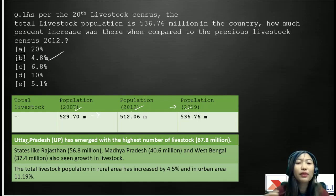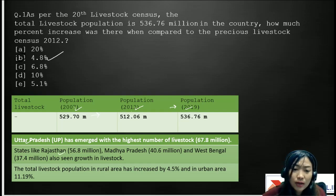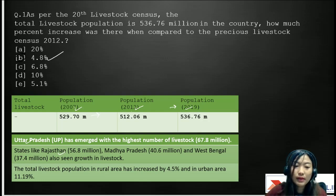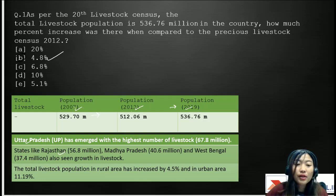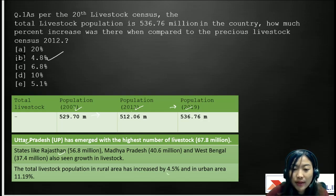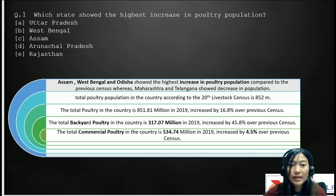Some of the states with a higher number of livestock population: Rajasthan at 56.8 million, Madhya Pradesh at 40.6 million, and West Bengal at 37.4 million — all of which have seen an increase or growth in their livestock population. In rural areas there was an increase of about 4.5%, and in urban areas it was 11.19%.